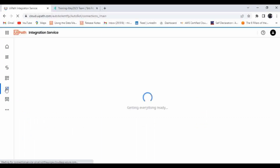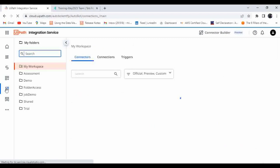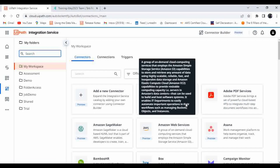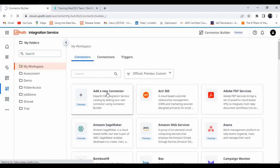I showed you how to use the pre-built connectors available in Integration Services. Now I will show you how to create a new connection. If a connector is not already available, you can create a new connector from scratch. Just click on 'Add a New Connector.'